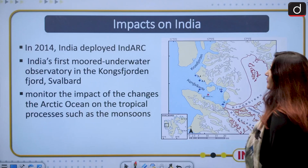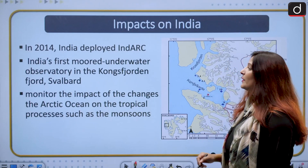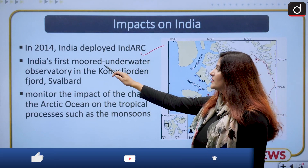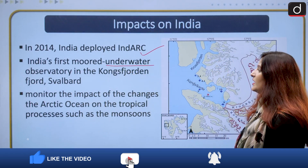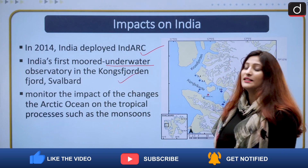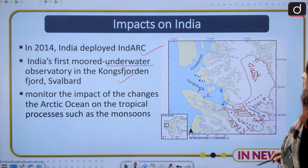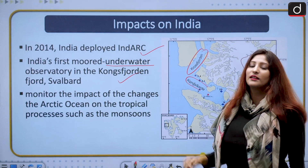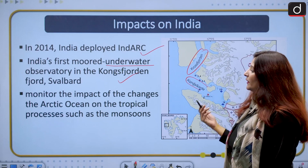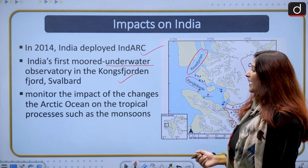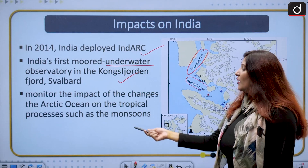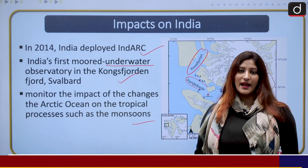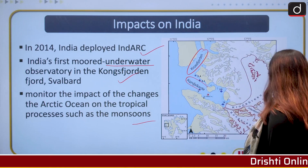The World Meteorological Organization's State of Global Climate 2021 report stated that sea level along the Indian coast is rising faster than the global average rate, with one primary reason being the melting of sea ice in polar regions. In 2014, India deployed INDARG — India's first moored underwater observatory — in the Kongsfjorden fjord in Svalbard, near Norway, to monitor the impact of Arctic Ocean changes on processes such as the Indian monsoon, given India's heavy dependence on agriculture.